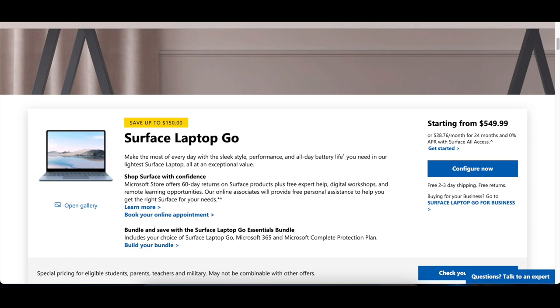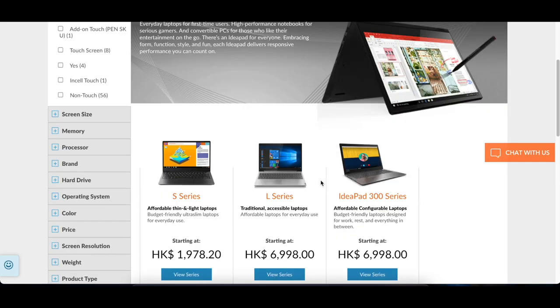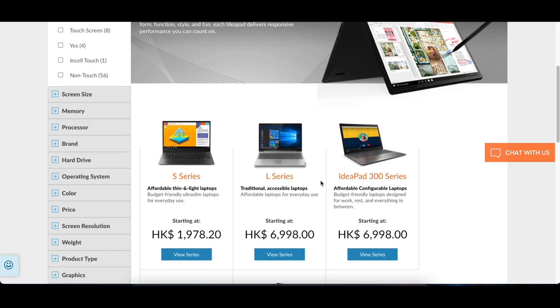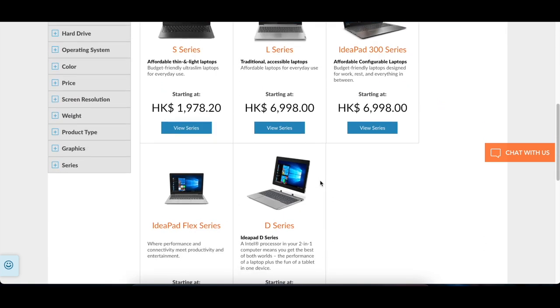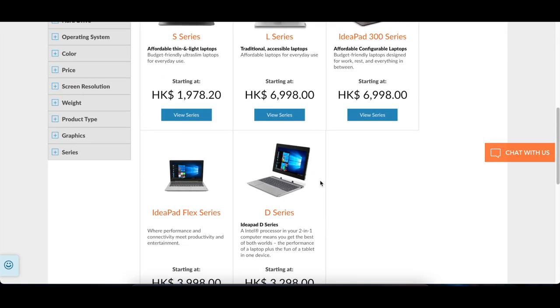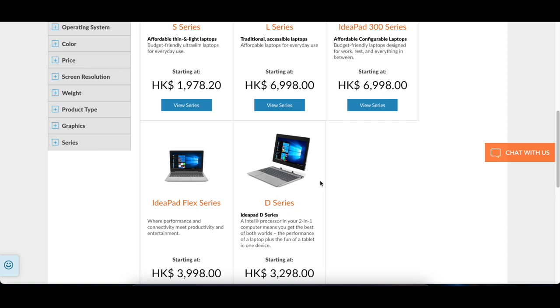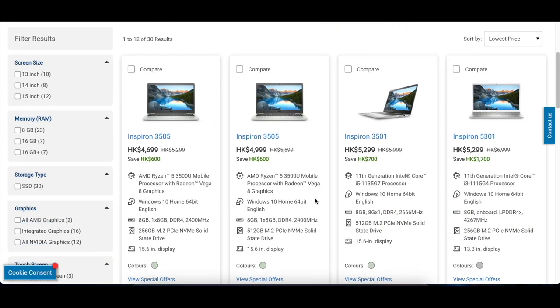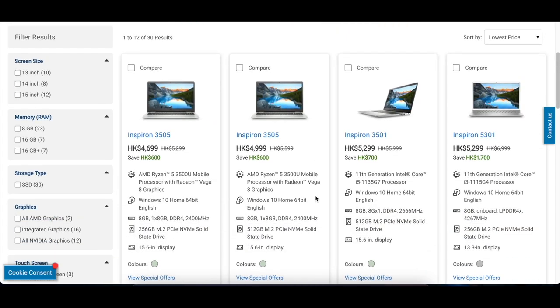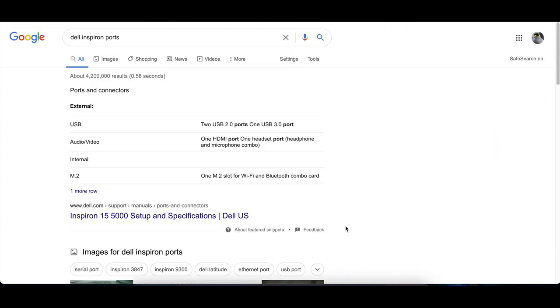You can go with the Surface Laptop Go, which is around US$550, the Lenovo IdeaPad, which is around $600, and Dell Inspiron laptops, which are also around $600. These laptops will also provide more port selections.